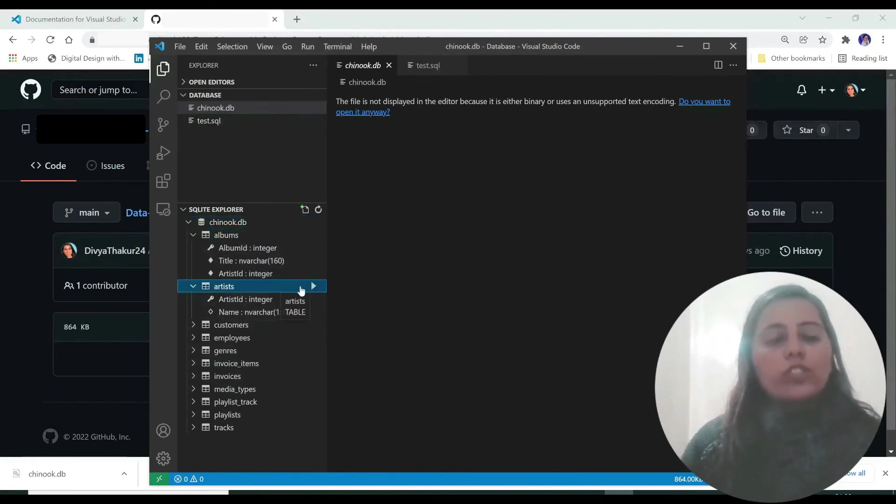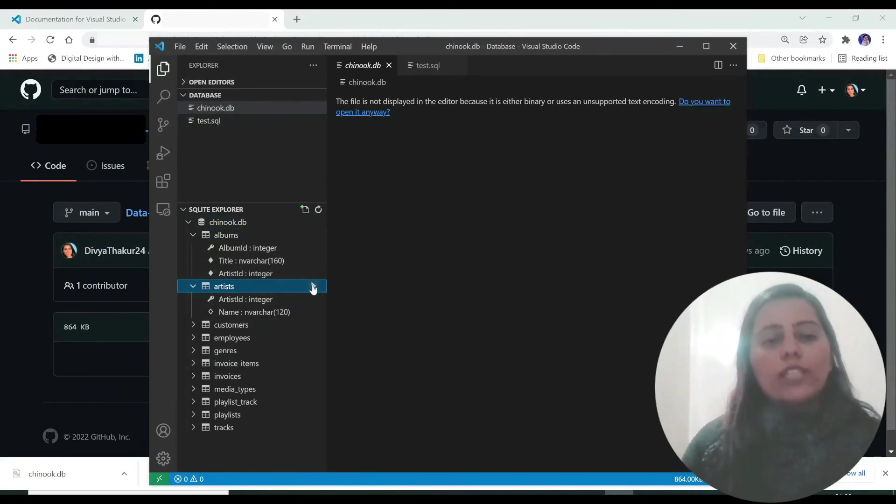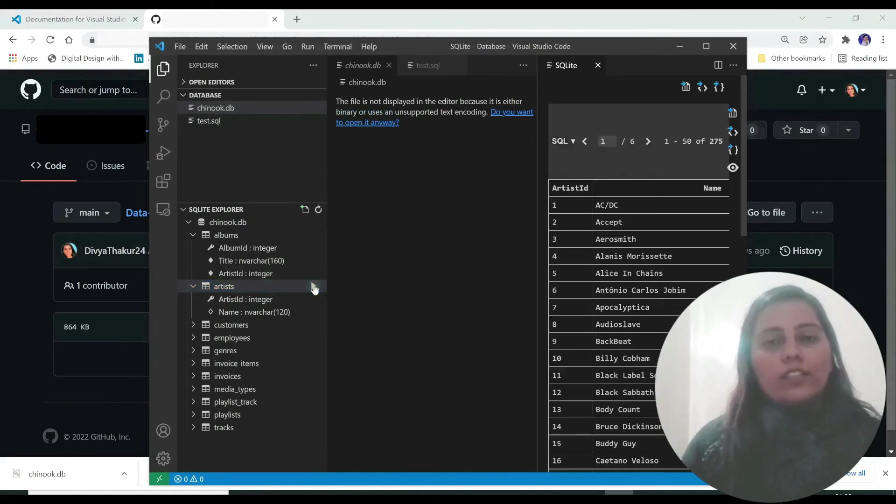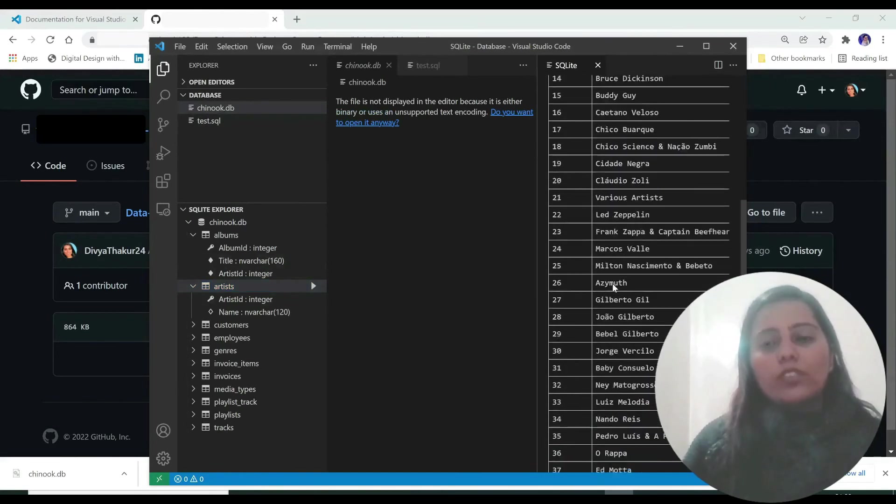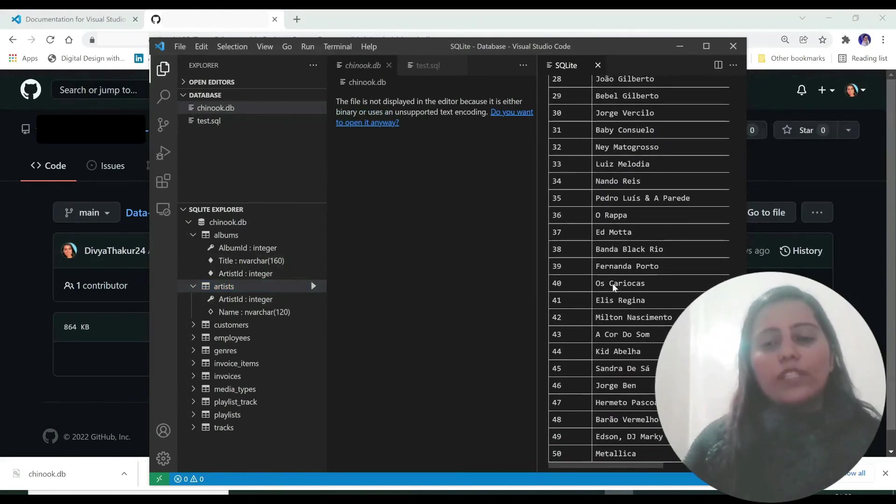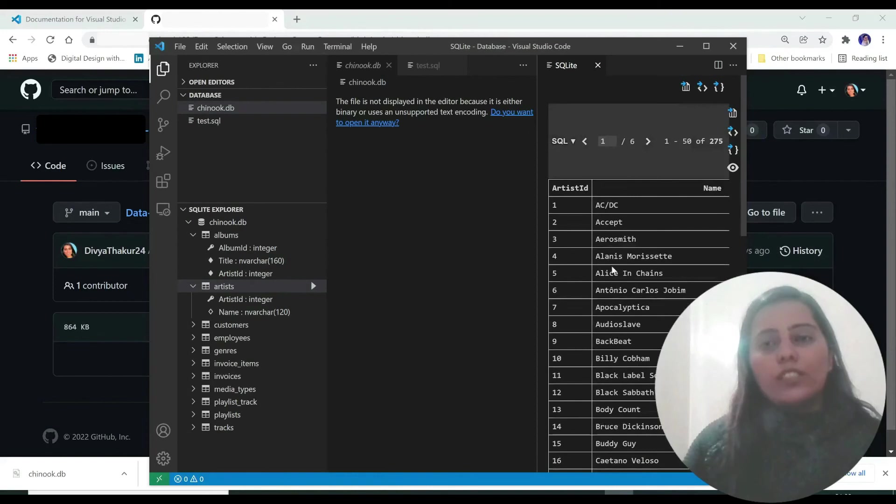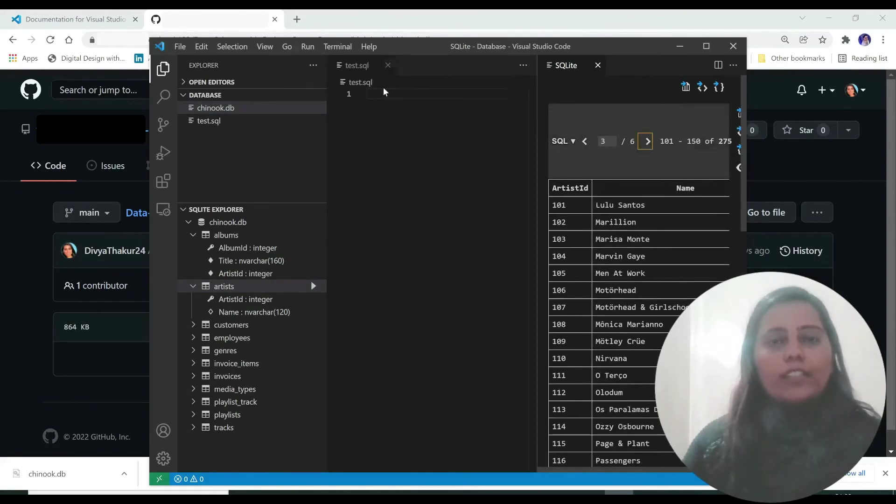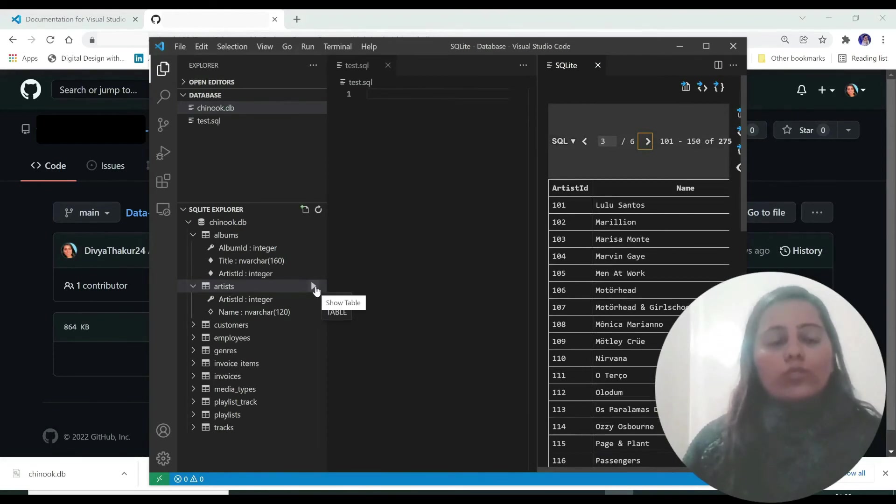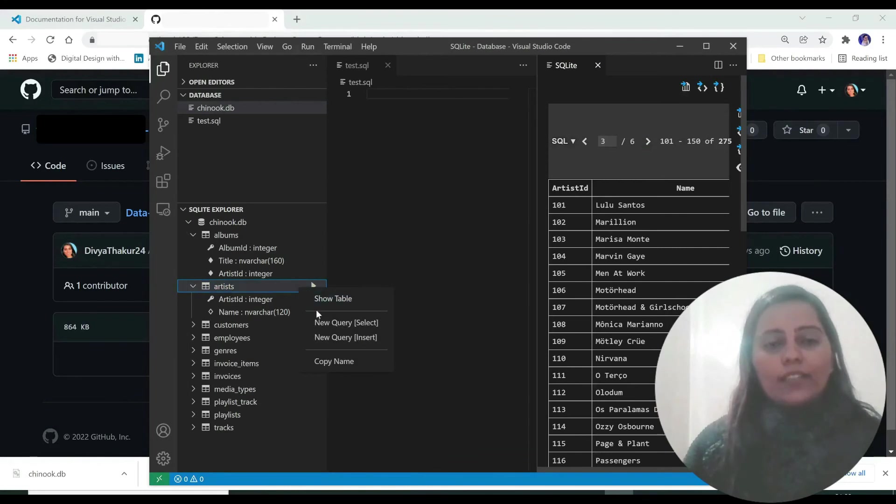So I'll just select this table. Click on this arrow over here. And this is show table. This is the whole table over here divided into chunks. Now go over this table again and right click.